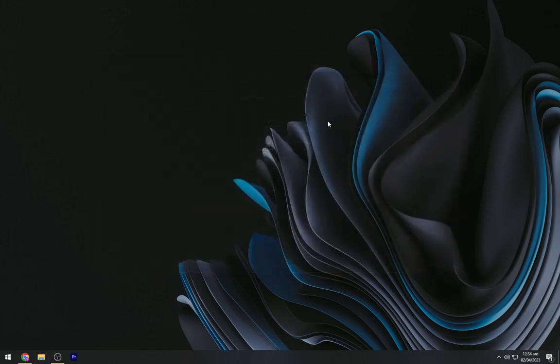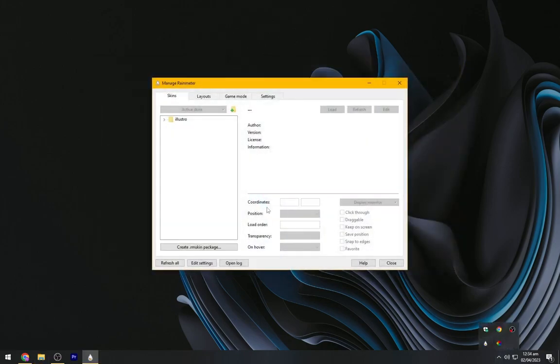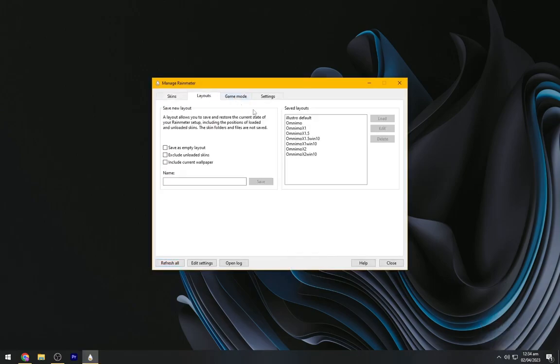Now close it. Go to the taskbar tray and open Rainmeter from here. Now refresh it. Go to layout and load the Omnimo from here.